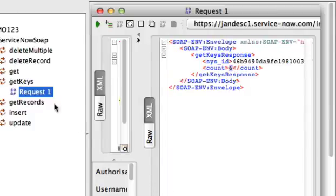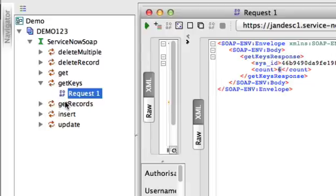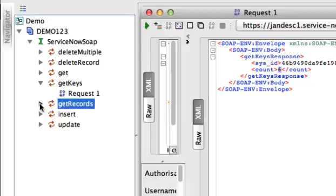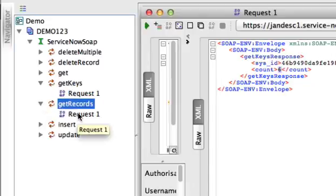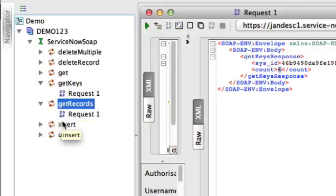Now, if I wanted to do other functions, get records will return the full record in XML format, a record dump of records that meet the search criteria.